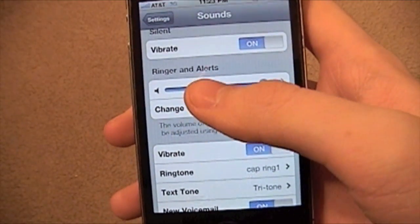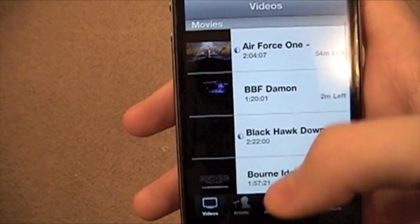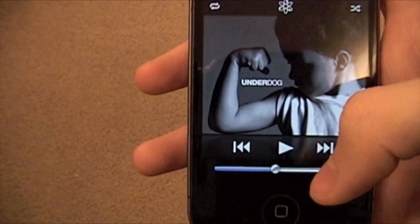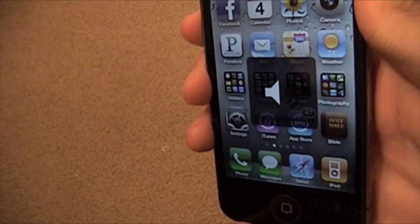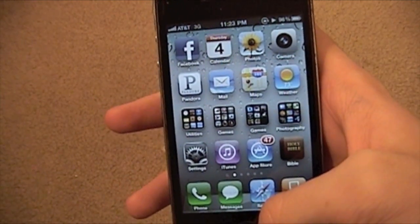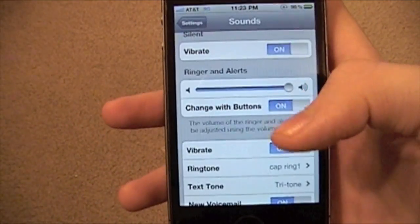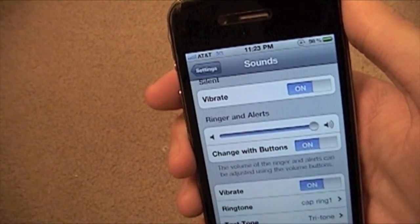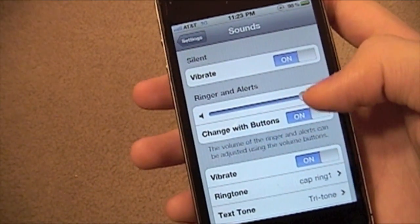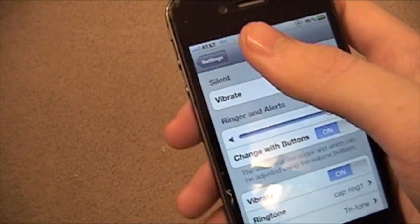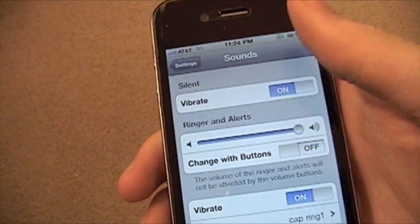Another thing in sounds is the ringer and alerts option. You know how if you're listening to a song and you turn the volume down, you would miss a call because you'd turn your phone volume down too and it wouldn't ring. So now you have the option — you can only turn down your ringer by going into the sounds portion of the settings menu. You can hit 'Change with Buttons' or not. If you don't want to be able to change it with the side buttons, you switch that off and you'll be good.